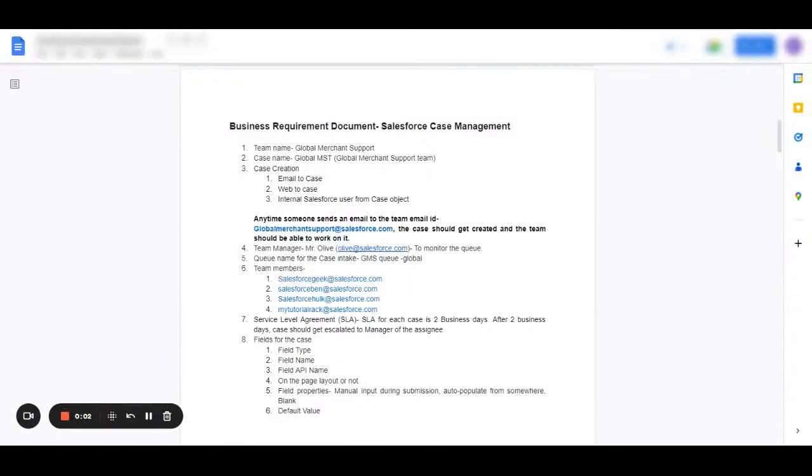Hello everyone, welcome to Salesforce Sisters. Today we're going to talk about writing a business requirement document for Salesforce case management and what it should include.